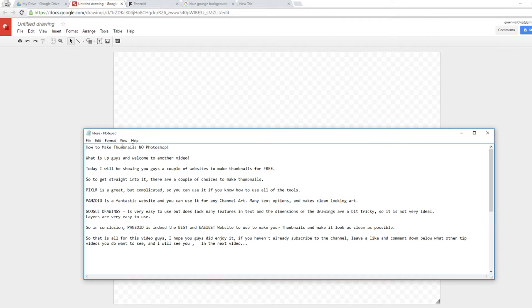What is up guys, welcome back to another video. Today we're going to be talking about how to do thumbnails. I have my notepad here so I'm going to read off of it. I will be showing you guys how to make thumbnails using a couple of websites for free.